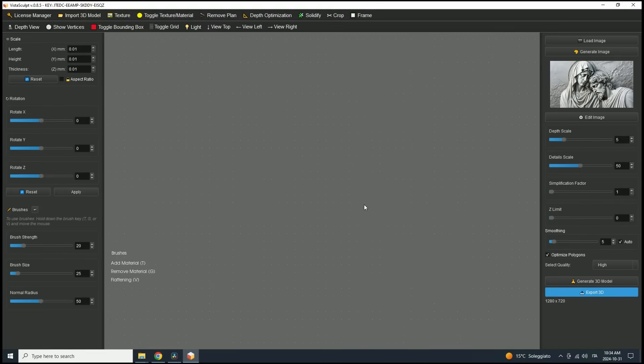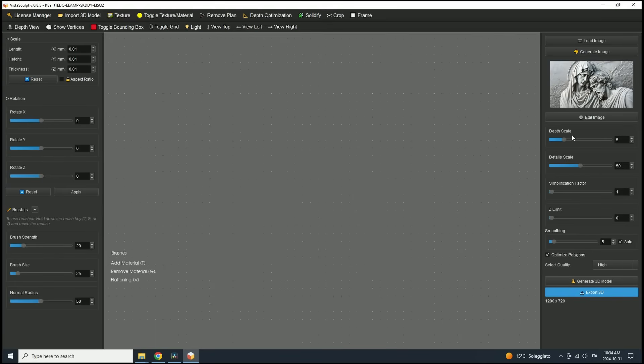With the image loaded, you're ready to generate your 3D model. But before you begin, it's crucial to adjust the parameters to get the best results. You can also make quick refinements to the image by clicking Edit Image, if needed.